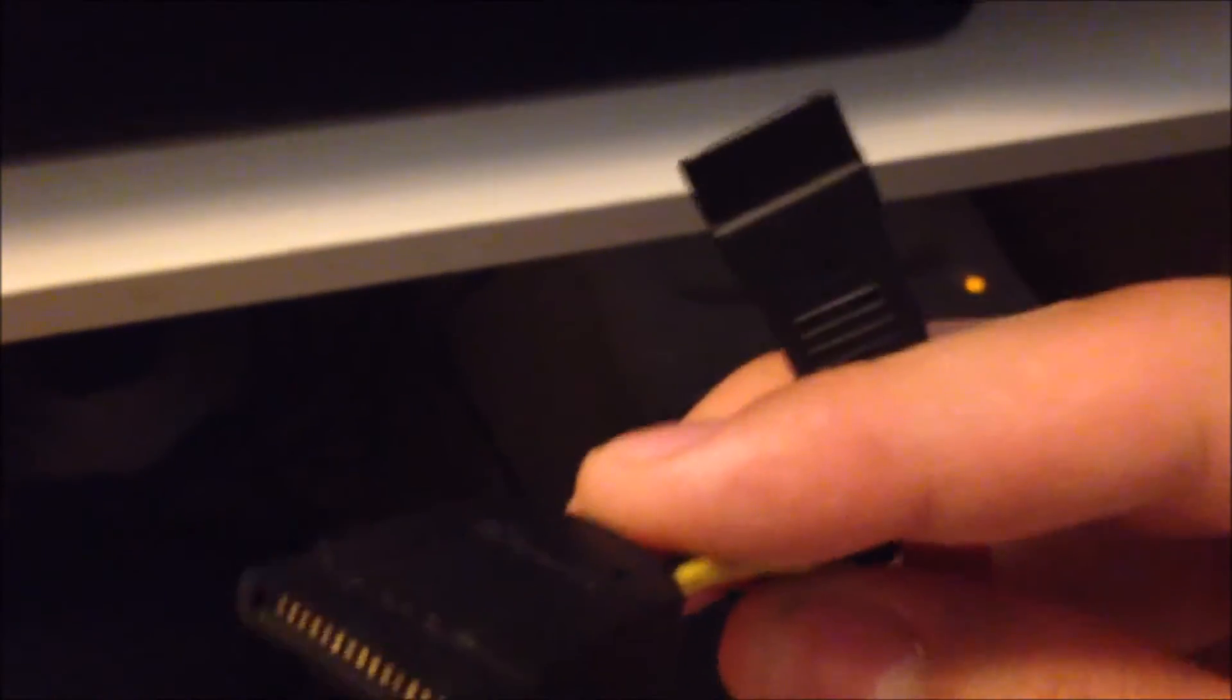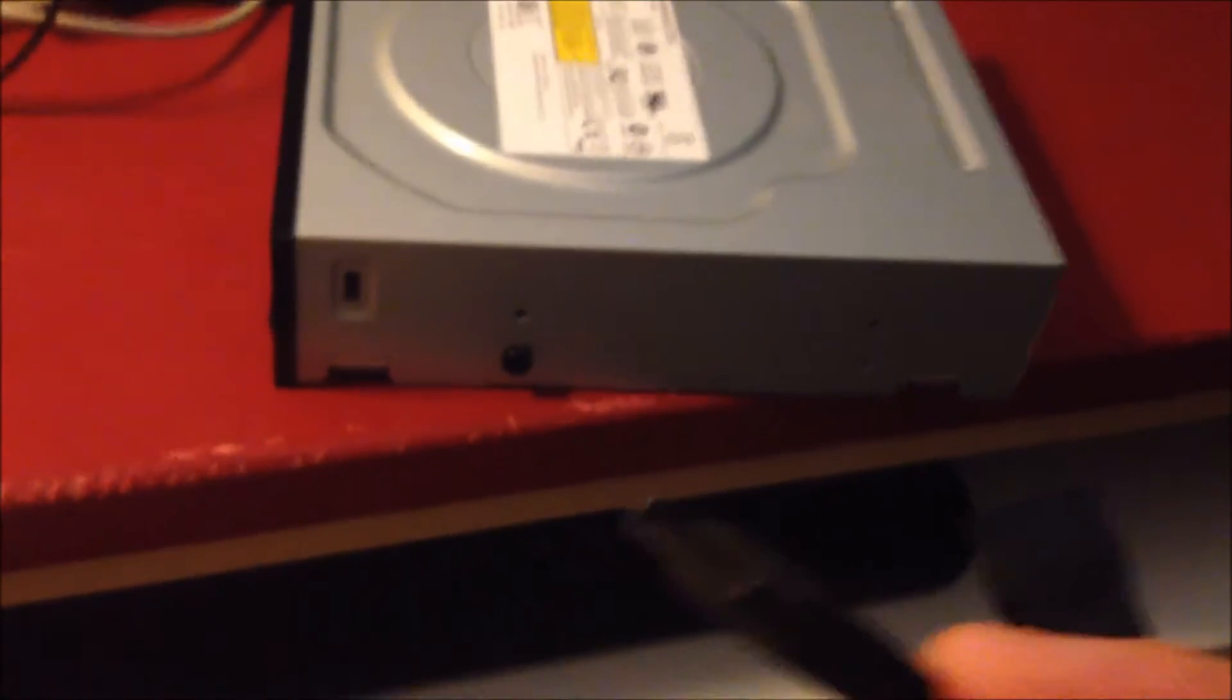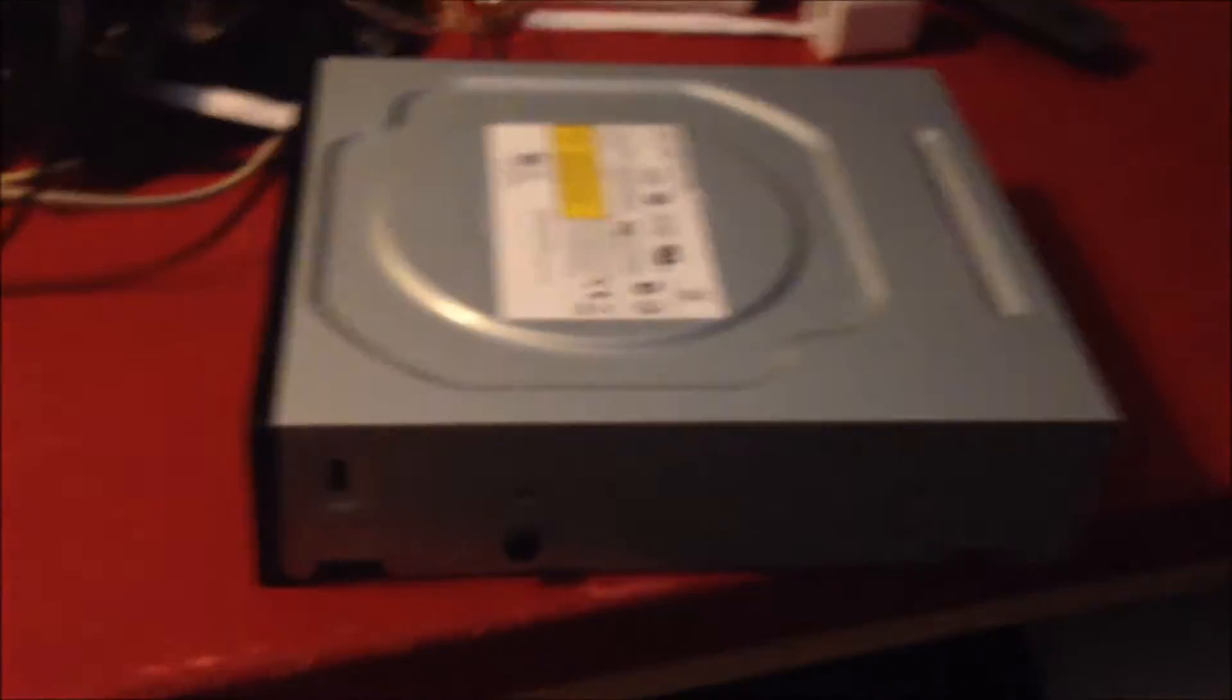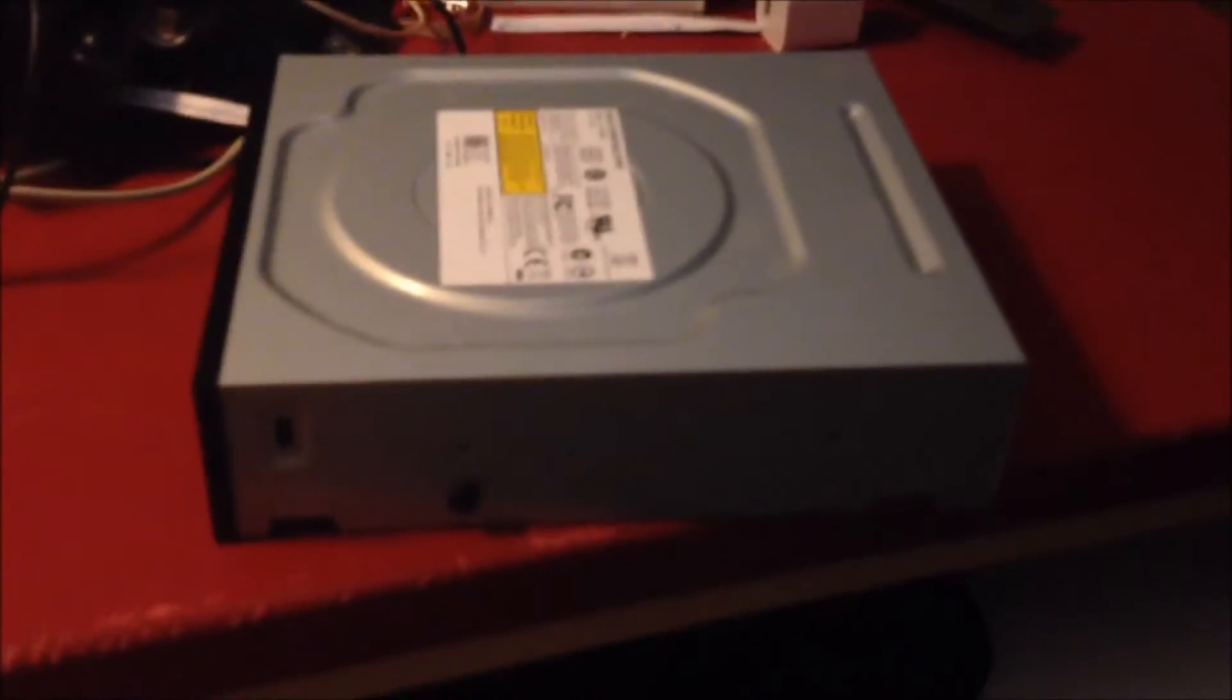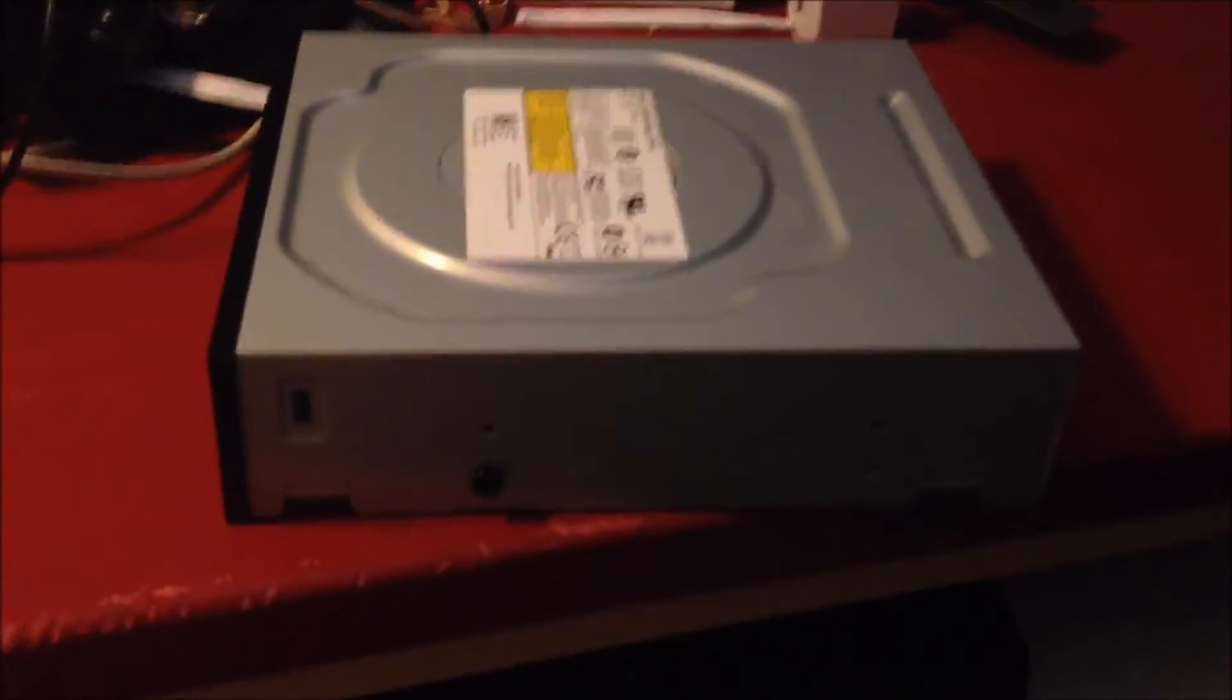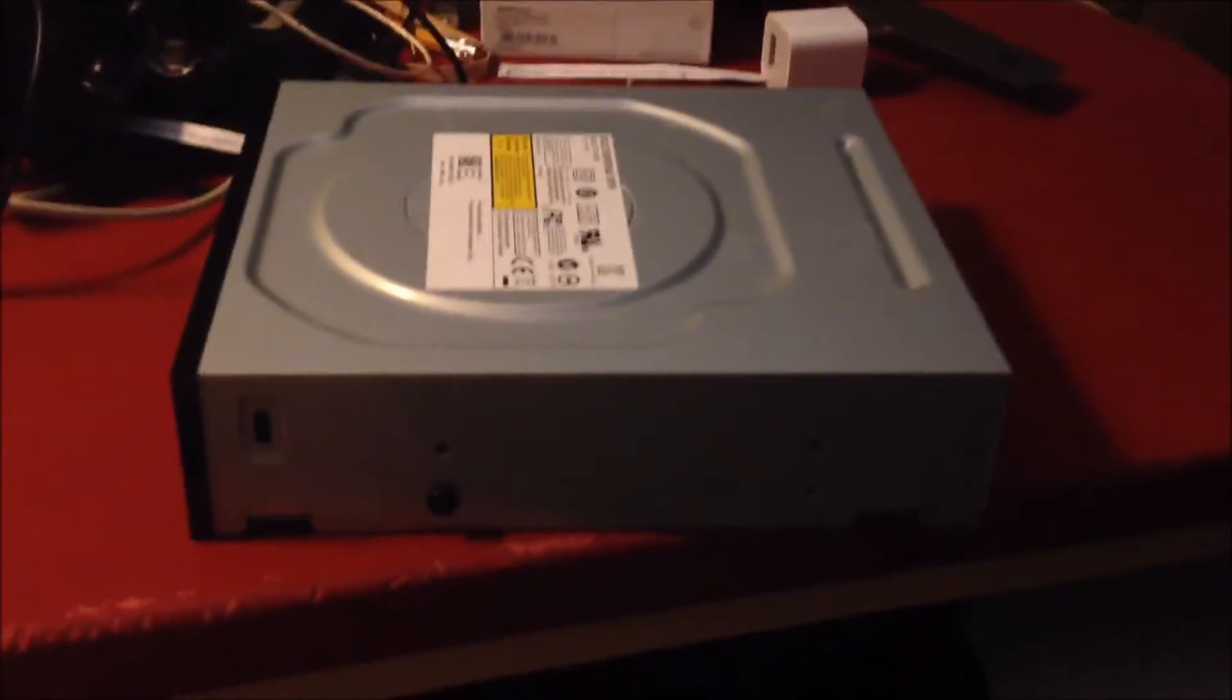So this allows me to hook up SATA drives and actually other types of hard drives as well with the other jack that this thing has externally to computers without having to install them internally, connect them directly to the machine's motherboards. So I thought I would try it with my CD-ROM drive because there's nothing wrong with the drive. I just had to take it out because I physically had no more space inside the machine.